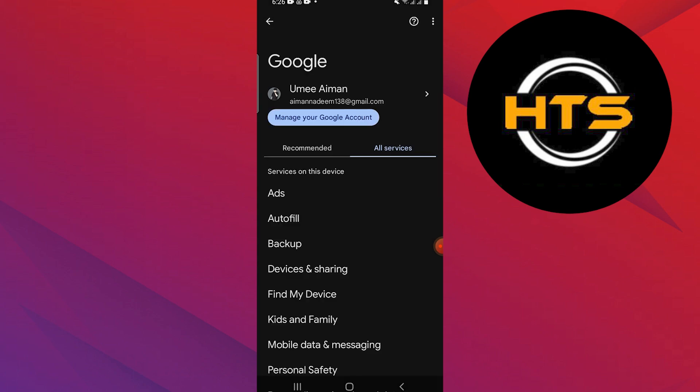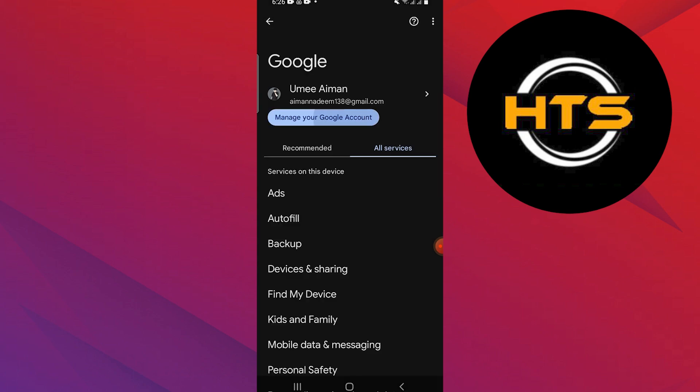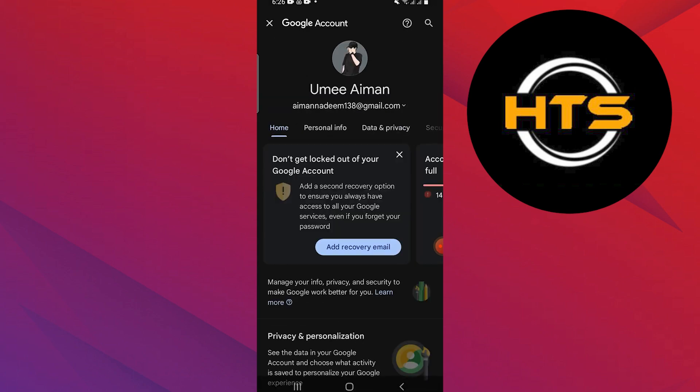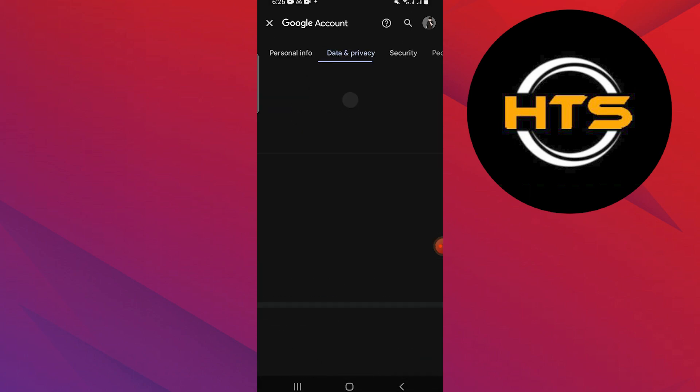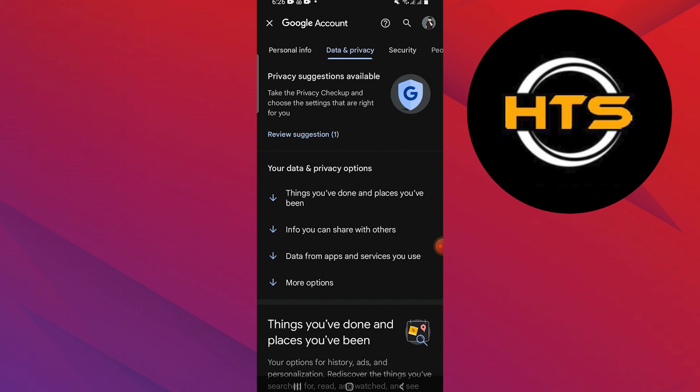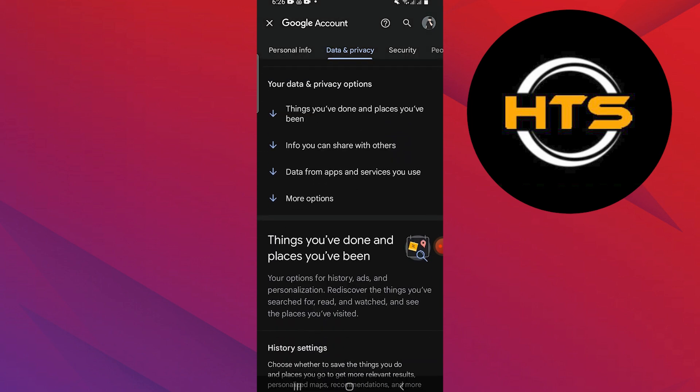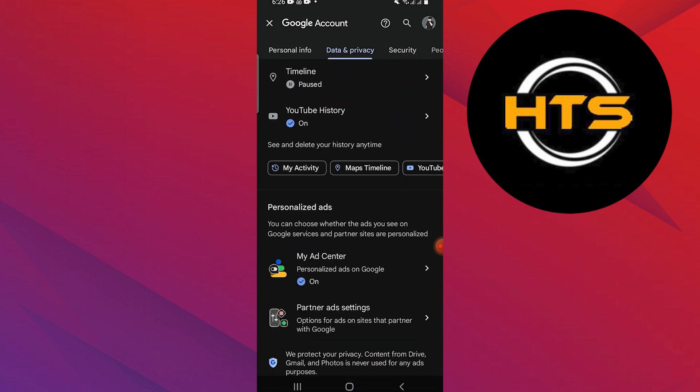Go back to the Google settings page and tap on Manage Your Google Account. Go to the Data and Privacy tab at the top. Scroll down and you will see the Personalized Ads section.